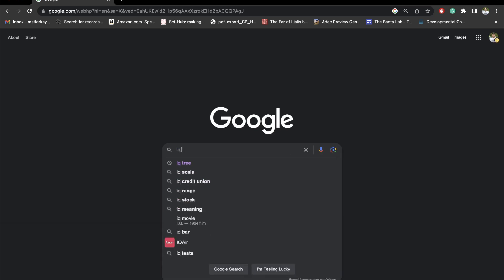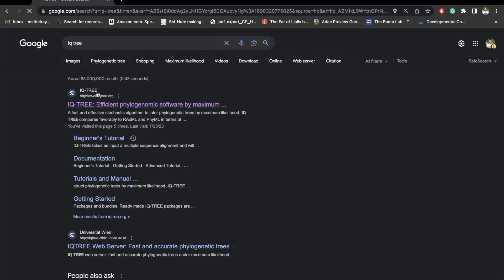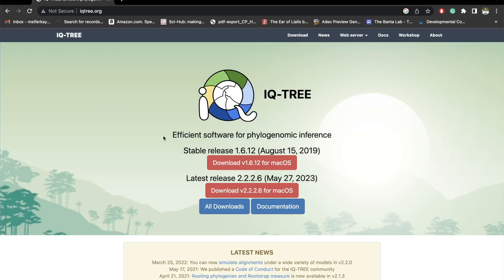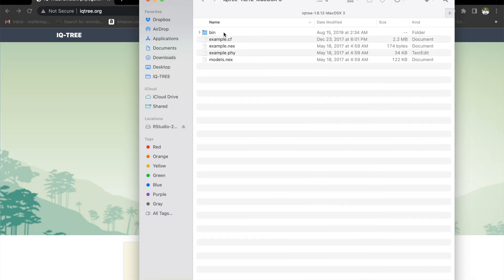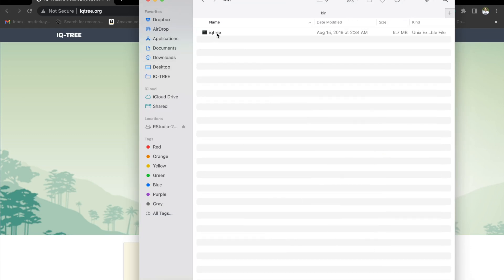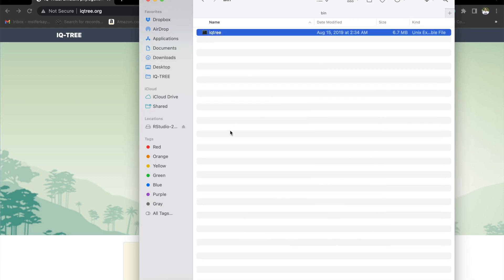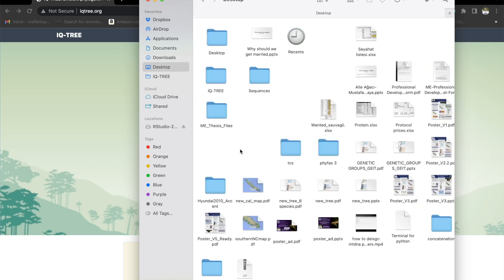Let's start with downloading IQtree. Today I will be using the stable release. Click on download. From downloads, go on IQtree, bin, and IQtree. Copy this. Let's go on desktop and create a new folder — let's call it IQtree trial.